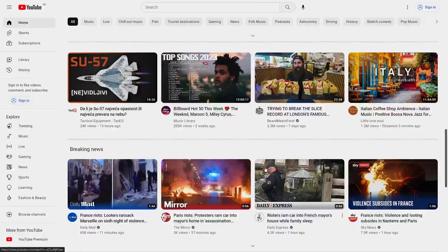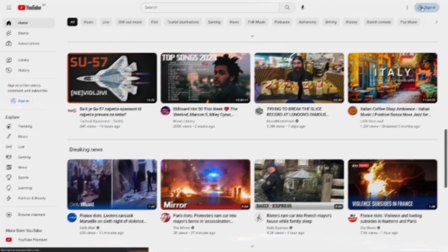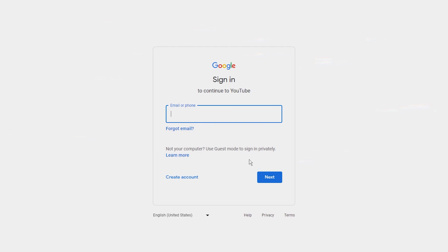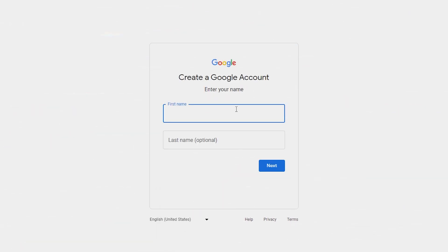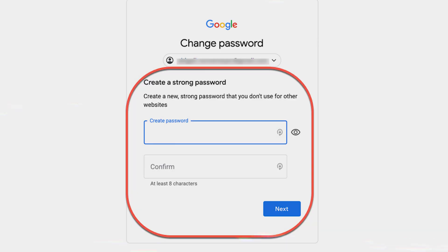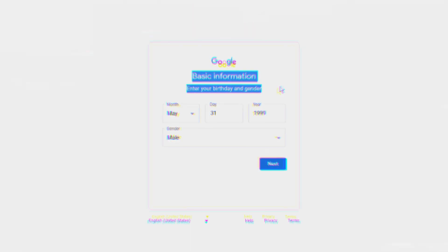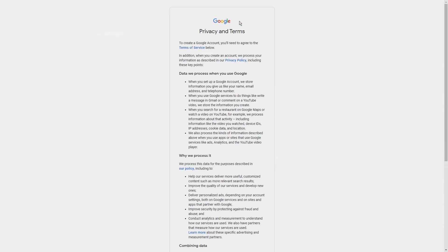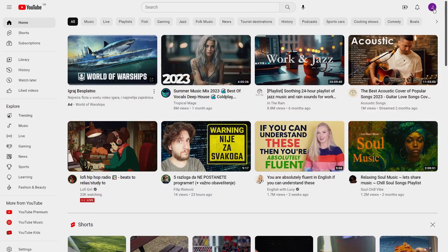First we need to create a brand new YouTube channel. Navigate to YouTube.com, hit sign in, then use another account followed by create account. Enter your details like your name, create new Gmail address, and remember make that password really secure. Now insert your birthday and gender, agree to the terms of service and you're done.